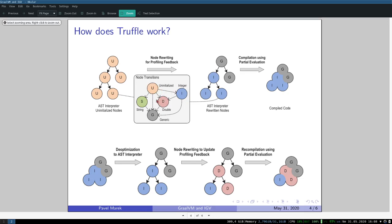Let's go back to our example of the addition node. If we have addition, first the addition is initialized, and if at runtime we encounter two integer operands, we transition these nodes into integer specialization. If we encounter double operands we go into double specialization. And if, for example in Python, one of the operands is some custom type, then we want to look up some plus operator method, so we go into generic specialization.